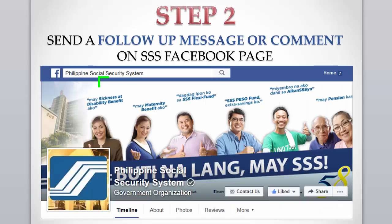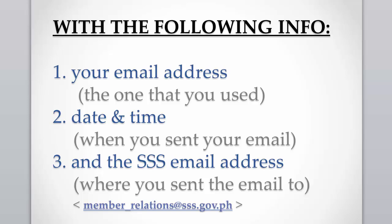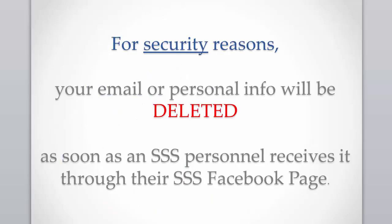Step 2. Send a follow-up message or comment on the SSS Facebook page — that's the Philippine Social Security System official Facebook page. You have to include the following information: your email address, the one that you used when you sent the email; the date and time when you sent your email; and the SSS email address where you sent the email, which is member-relations@sss.gov.ph. For security reasons, your email or personal information will be deleted as soon as an SSS personnel or staff receives it through their SSS Facebook page.